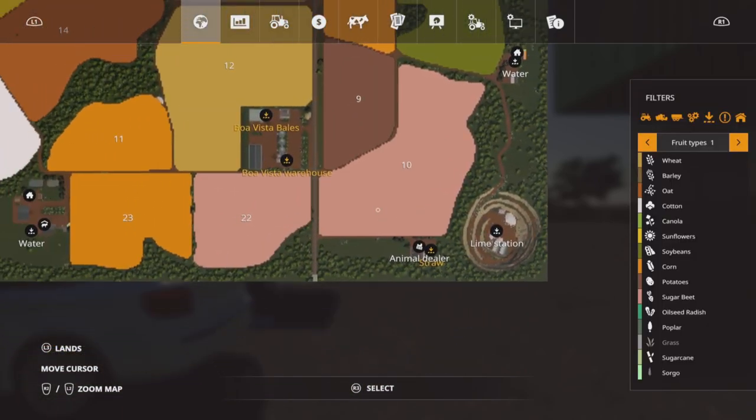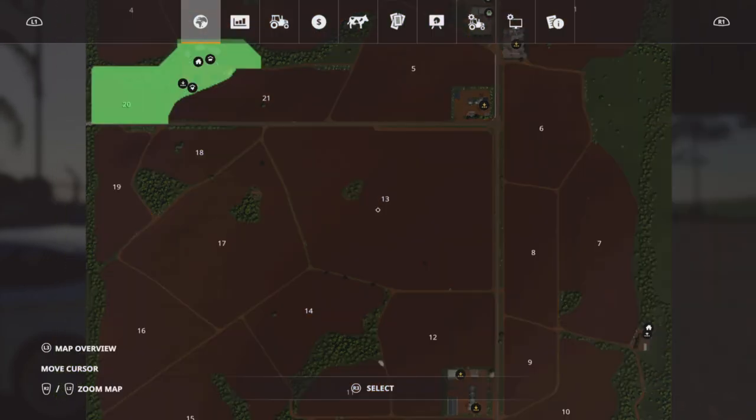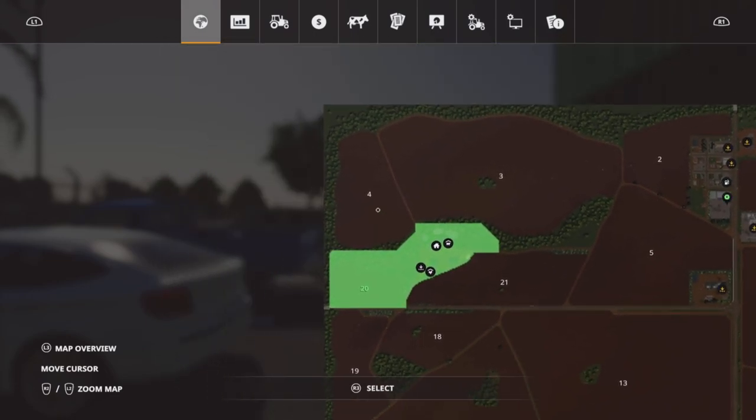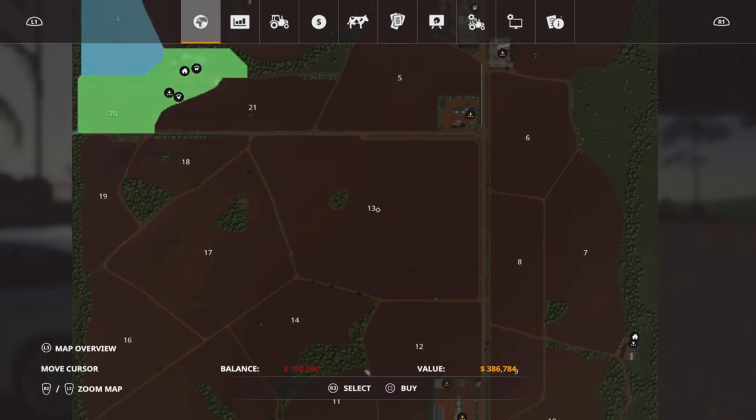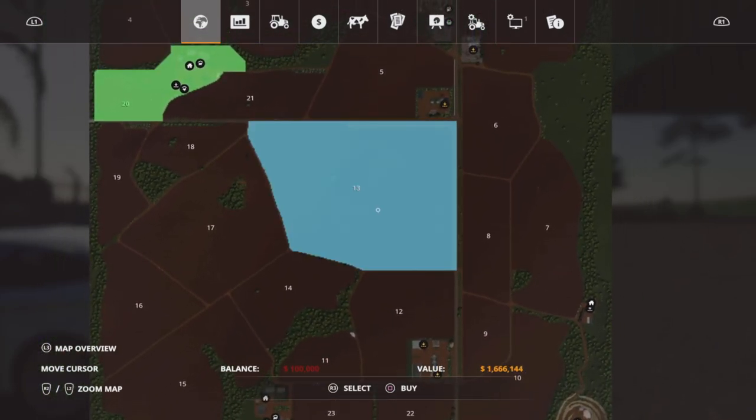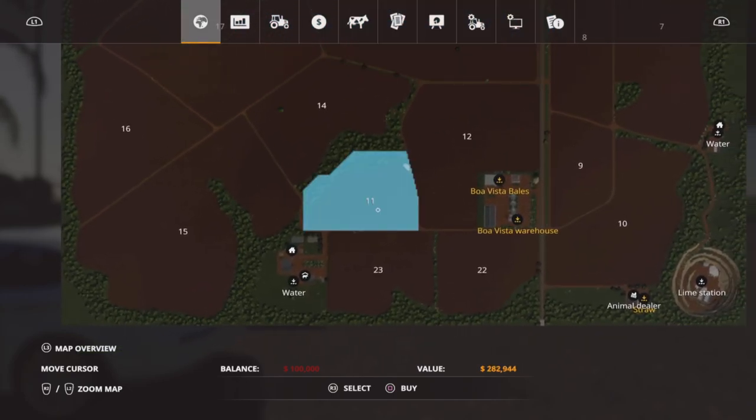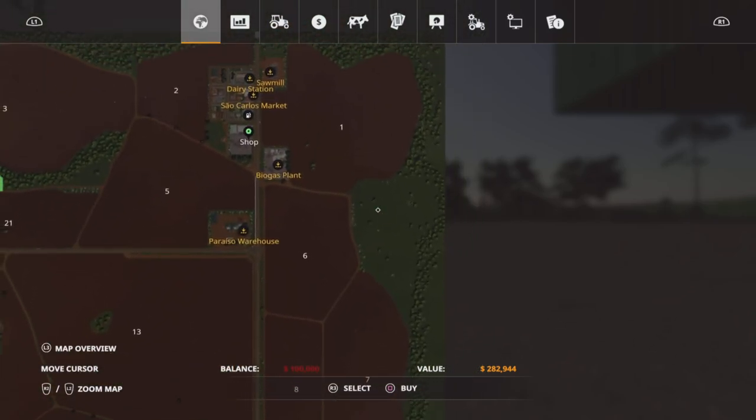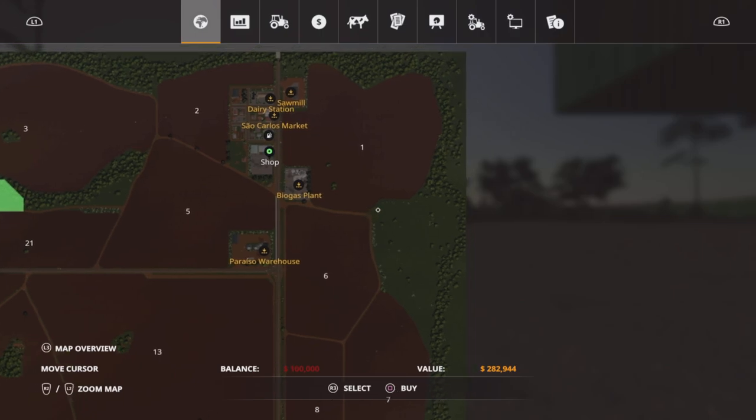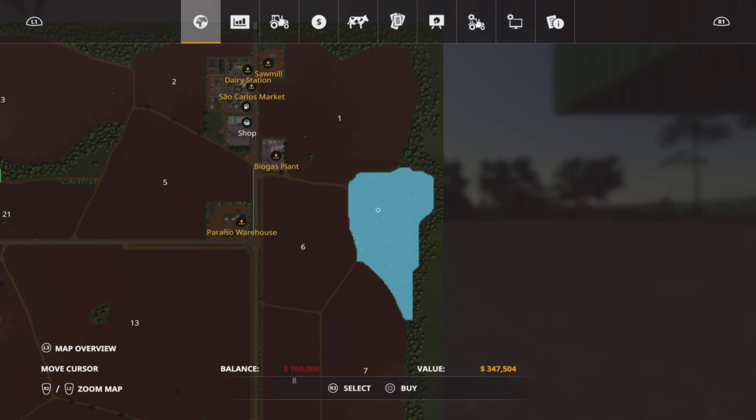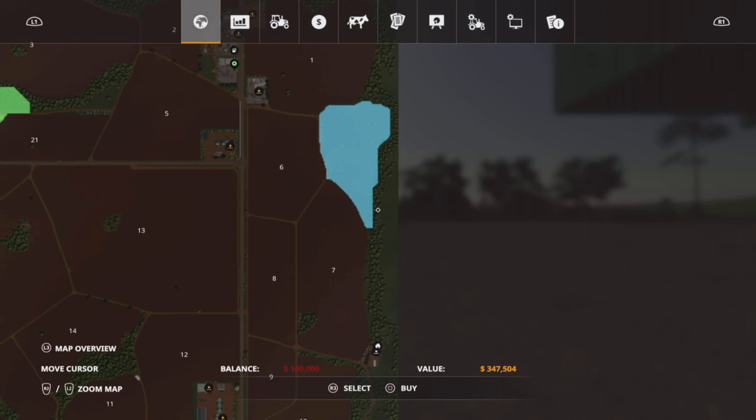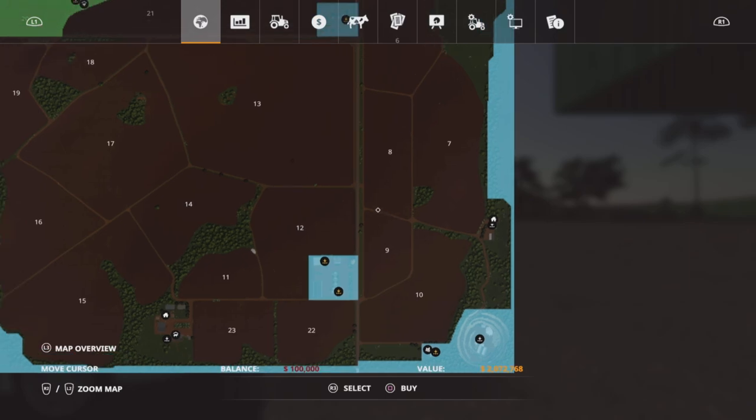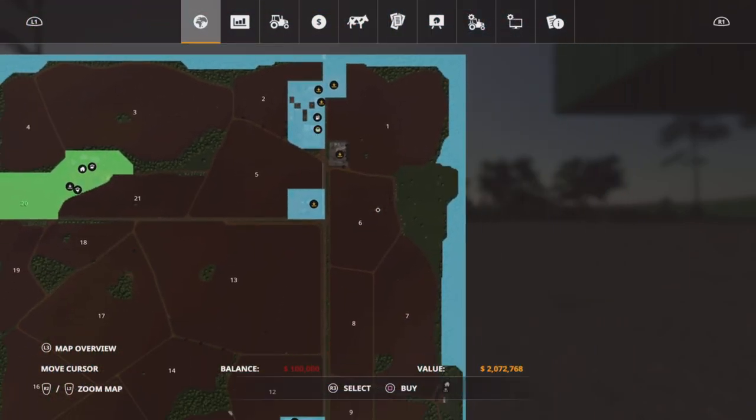You've got various sell points dotted around which we'll check out. Now, the field prices obviously are going to vary because you can see the size of them. Field 4 for instance, 386. I think 13 is the biggest. That is a whopping 1.6 million. I think 11 was the smallest. That's 282,000. There is a fenced in grass area here with a few trees scattered around inside. You could turn that into something. That's 347,000 to buy.